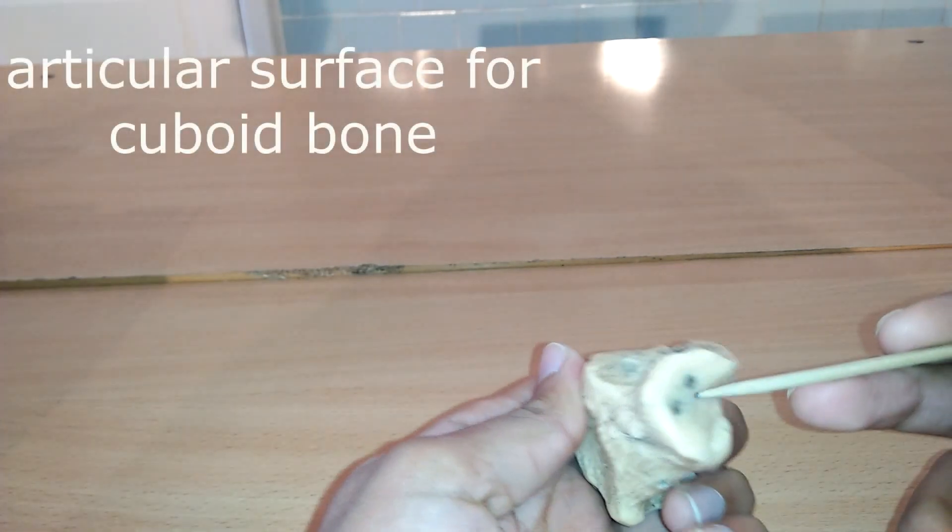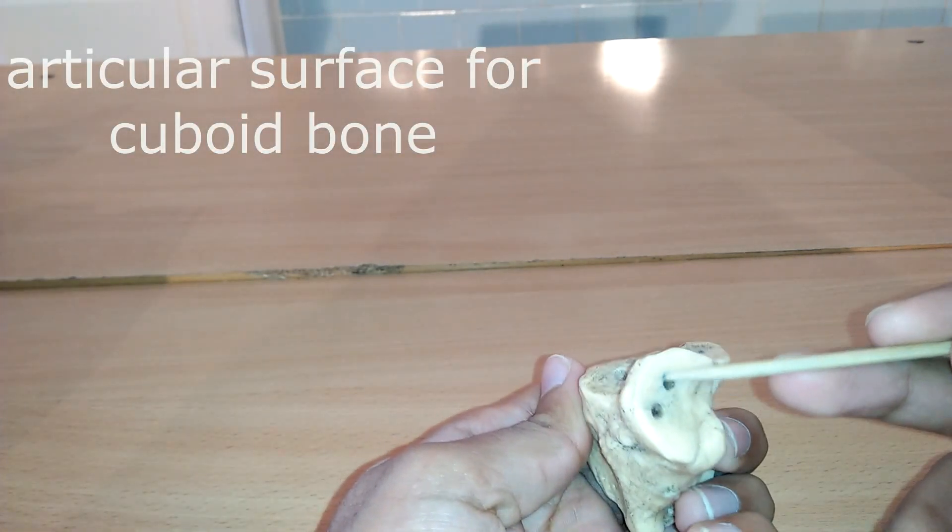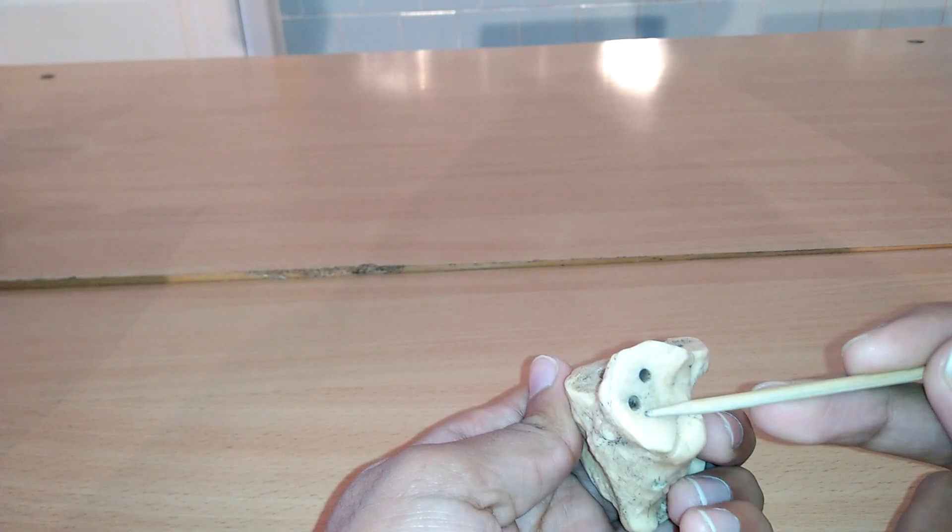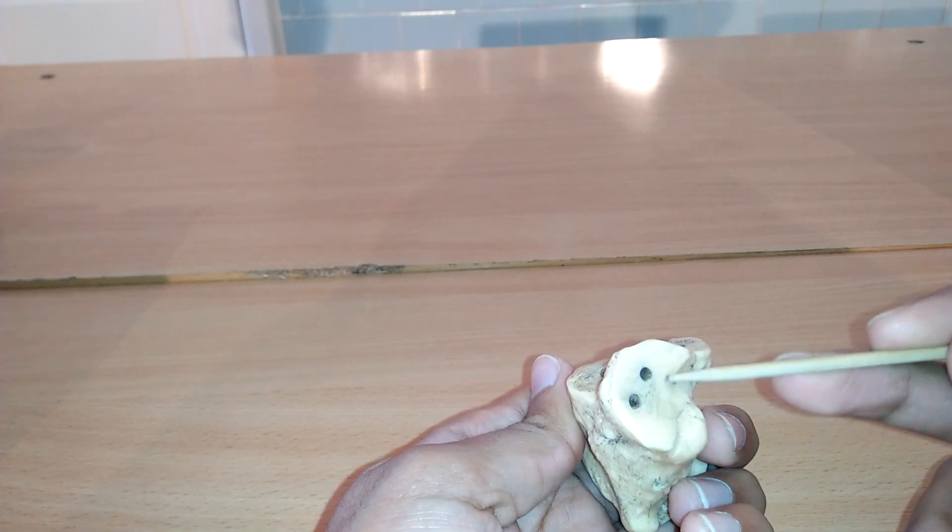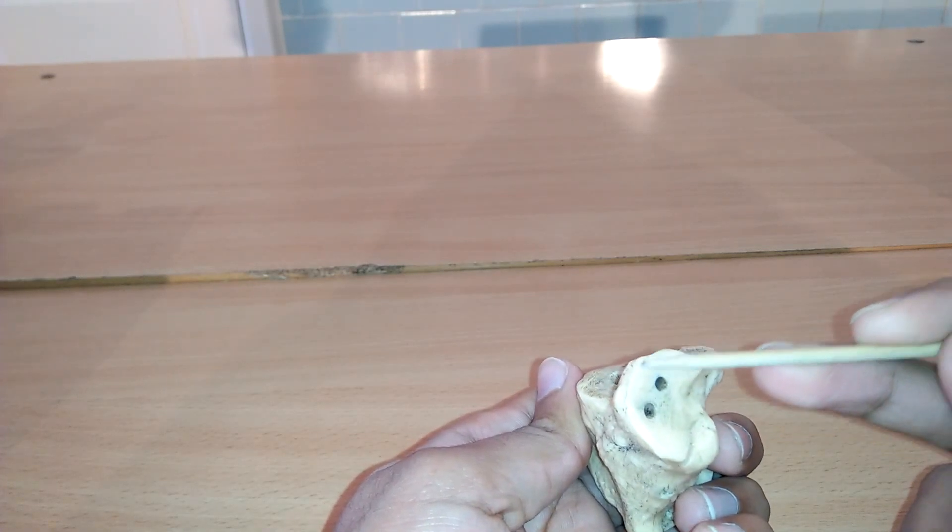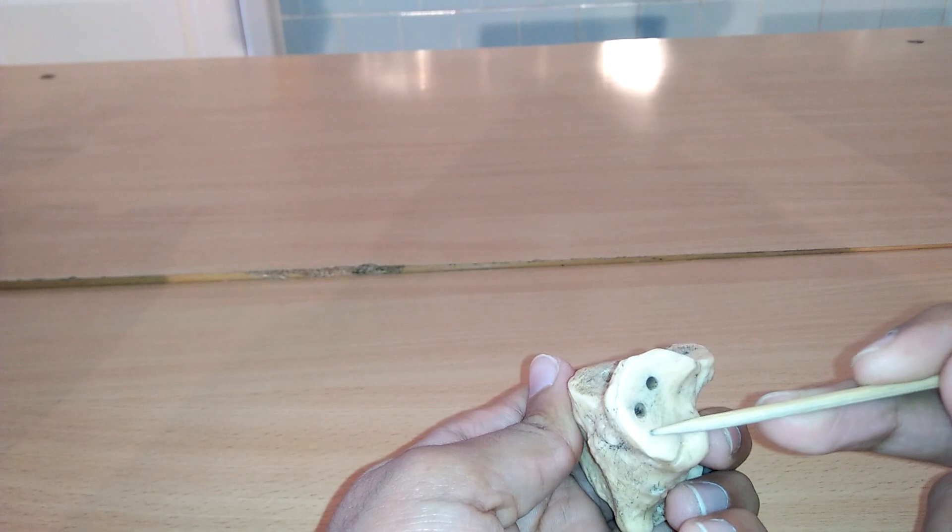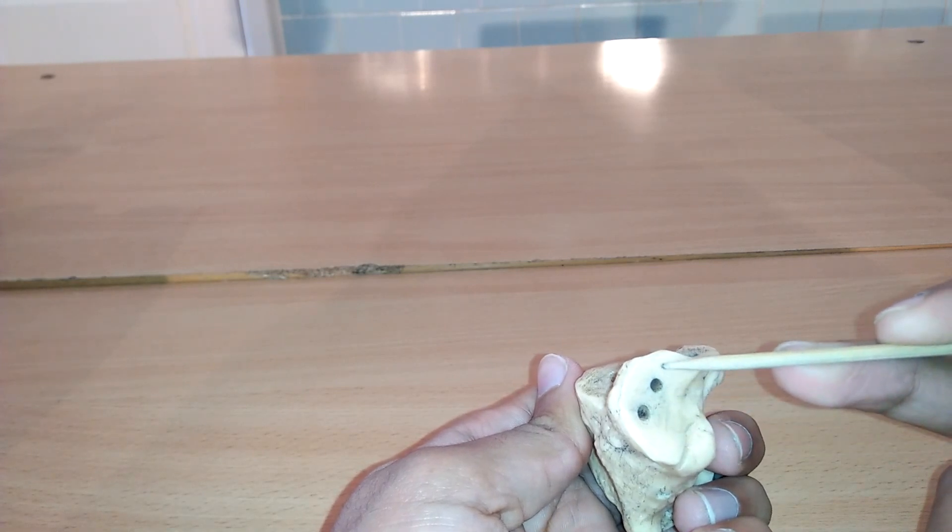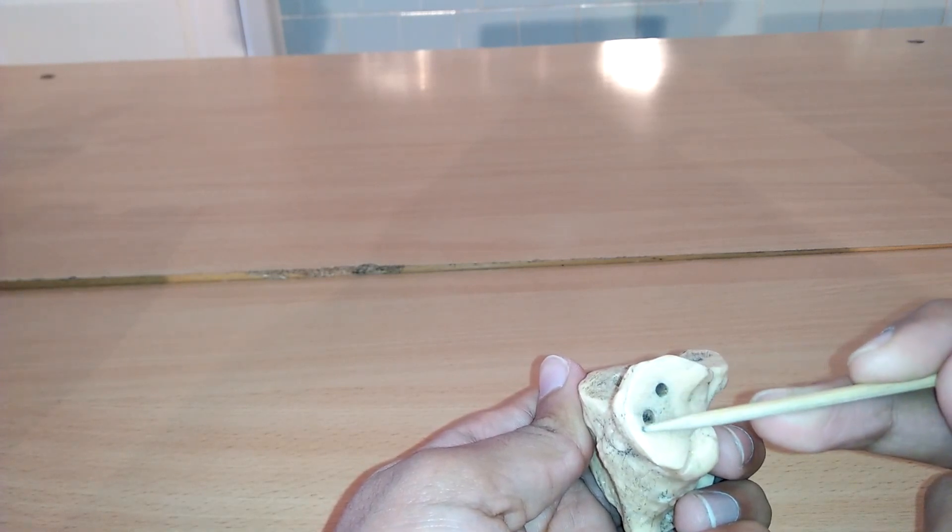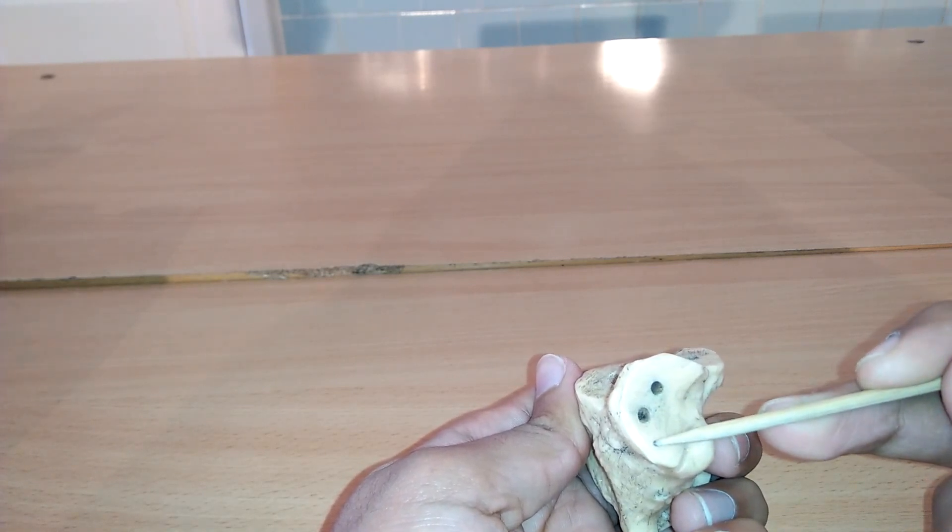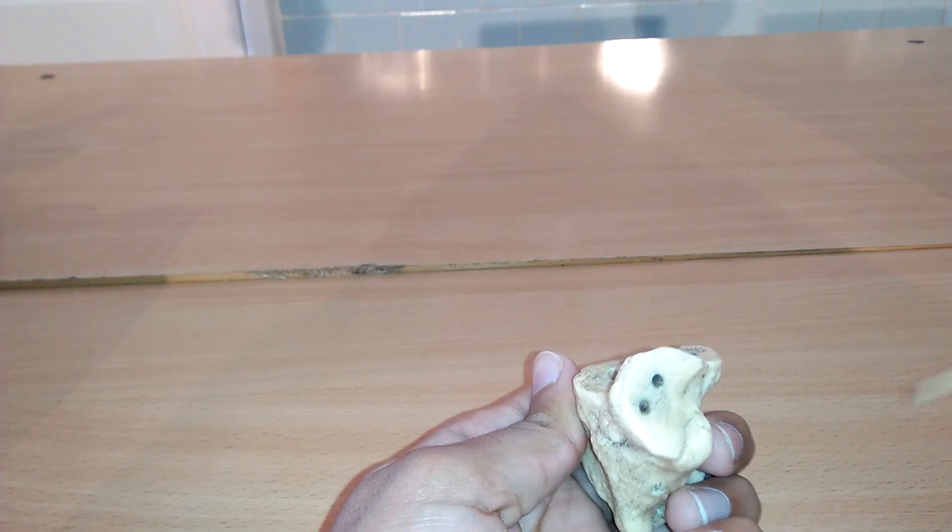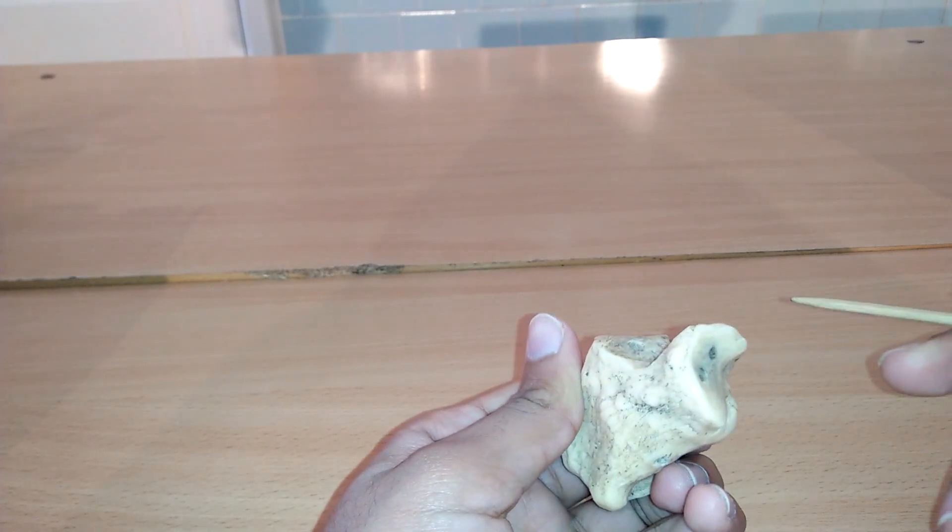It is the saddle-shaped surface on the anterior end of calcaneus for articulation with cuboid bone. We can see here it is saddle-like in shape, slightly depressed inwardly.